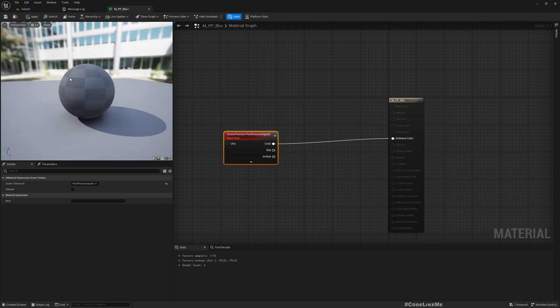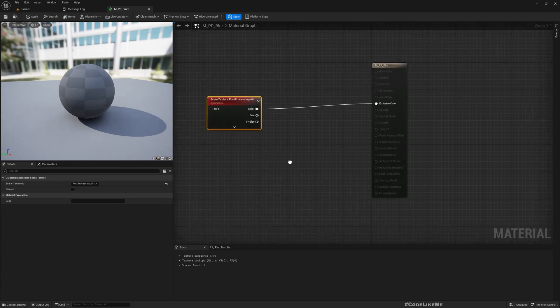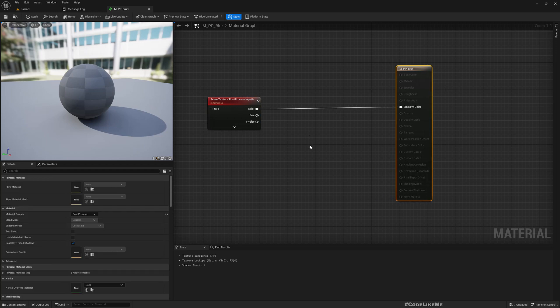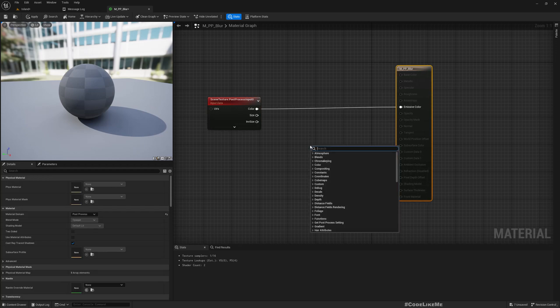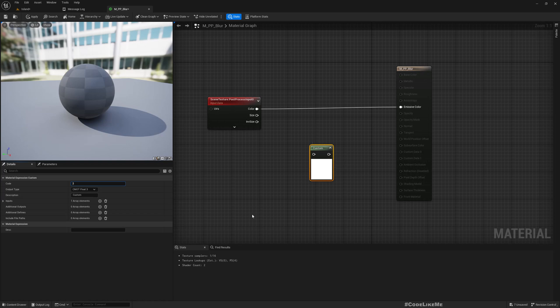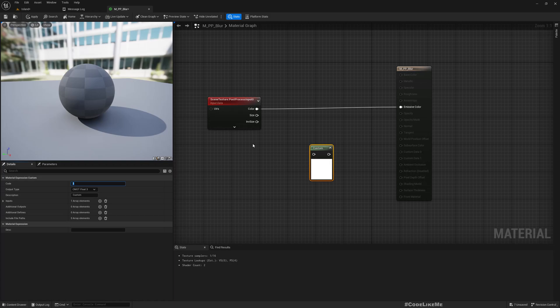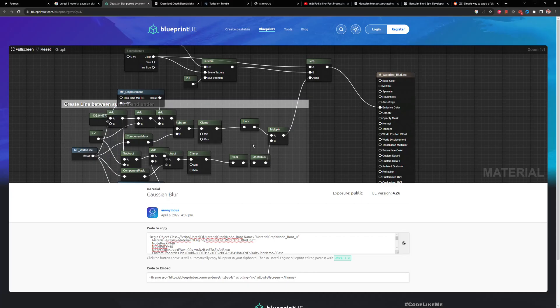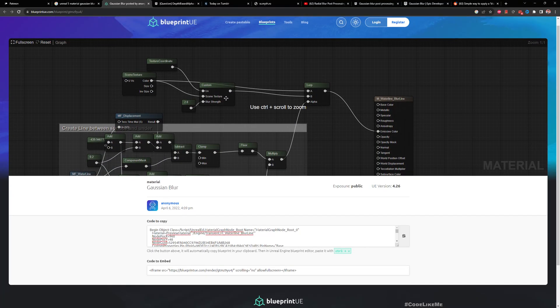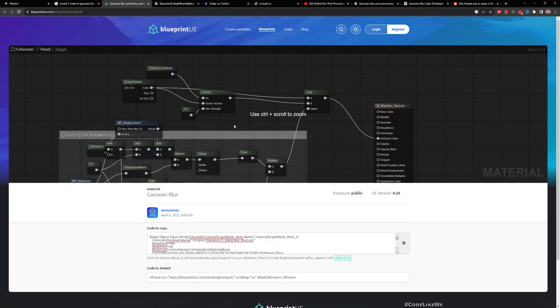To implement blur effect, we need a custom node. Here we can add a code that is essentially a custom material expression which processes the given data. Actually, I didn't come up with this. I found this code when I just googled how to do a blur.